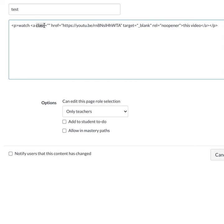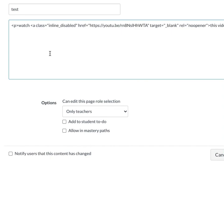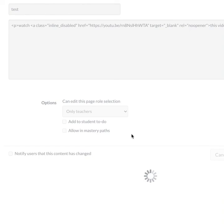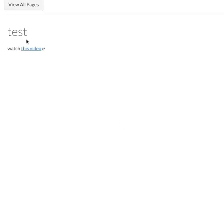And it has a property called Class, which is set up already with an empty set of quotation marks. If I just put in there, inline disabled, and then save it, I'll get just the link.